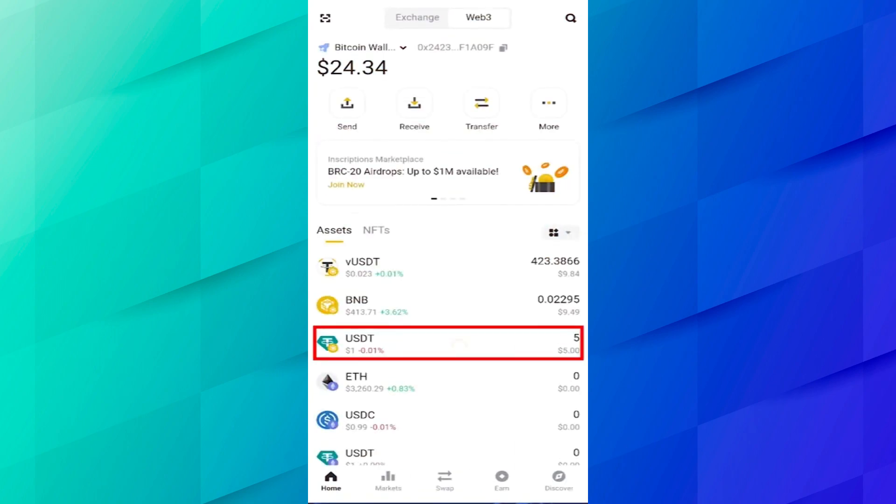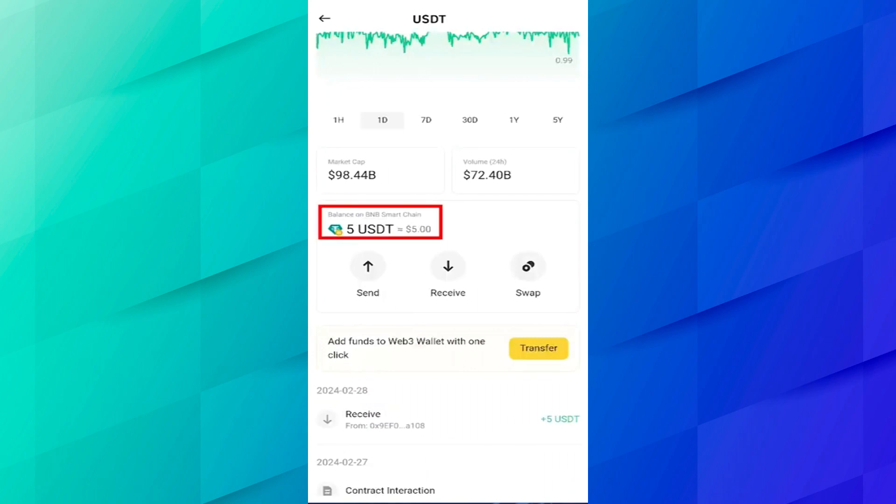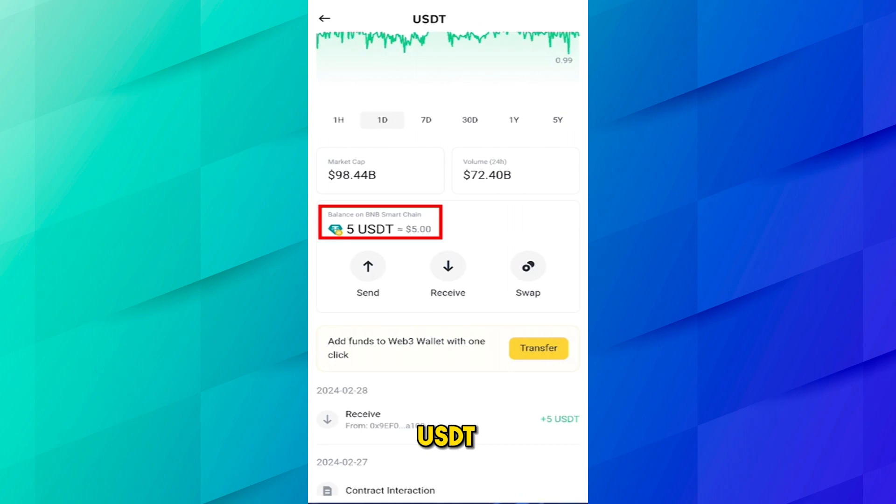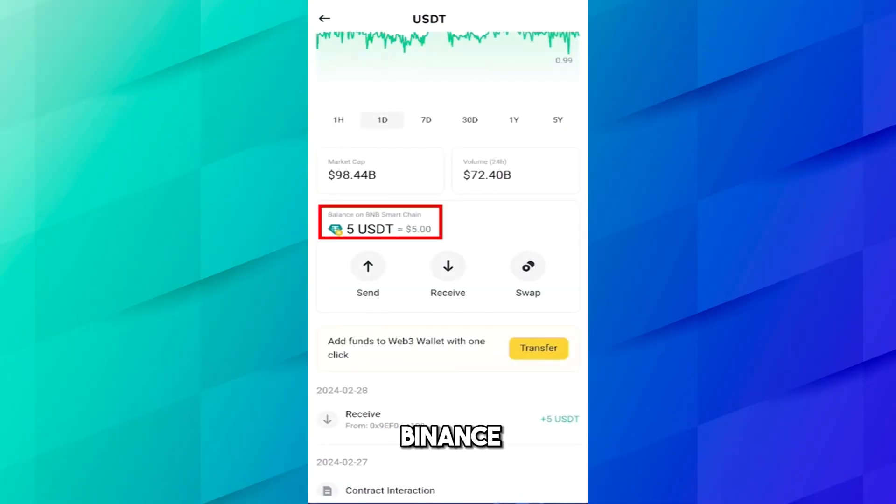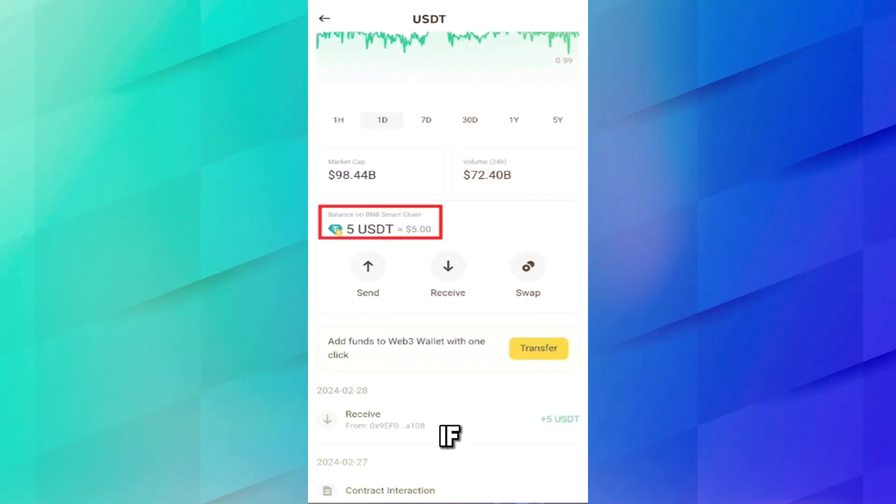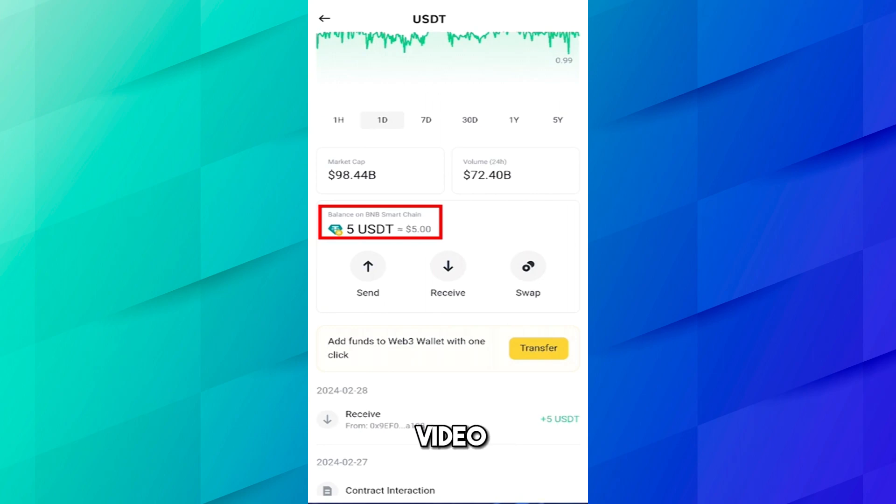Here you can see our Web3 wallet, refresh this page and you can see that USDT has been deposited in our Binance Web3 wallet. Here you can see 5 USDT balance on BNB Smart Chain. So we have successfully transferred USDT from Trust Wallet to Binance Web3 wallet. If you face any problem you can comment down below. Thank you for watching, see you in the next video.